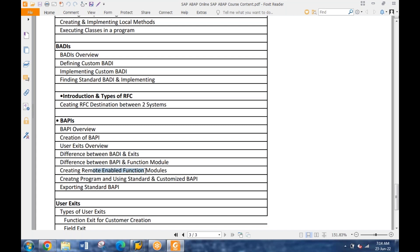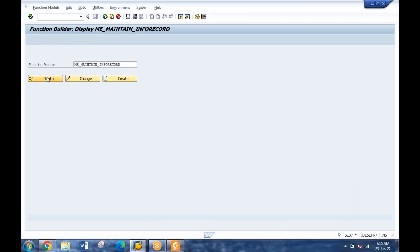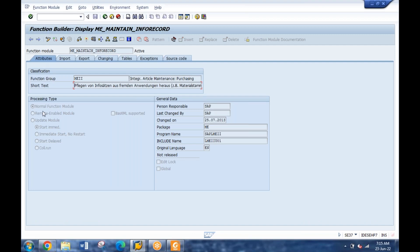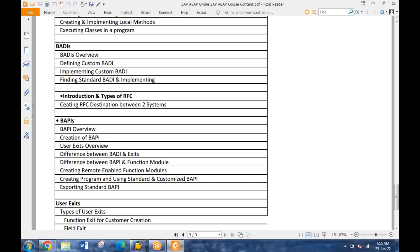By remote-enabled, you mean it can be accessed remotely - by another system. If you see a function module by default in Attributes, it is a normal function module. But if you define it as a remote-enabled function module - you select it there - it can be used as a BAPI. There are other processes to handle and process it, but when creating a BAPI, it has to be a remote-enabled function module which can be accessed remotely from another system.